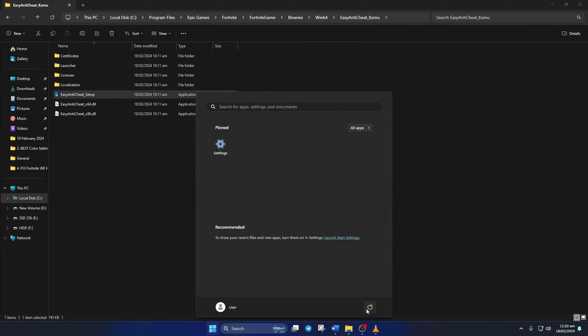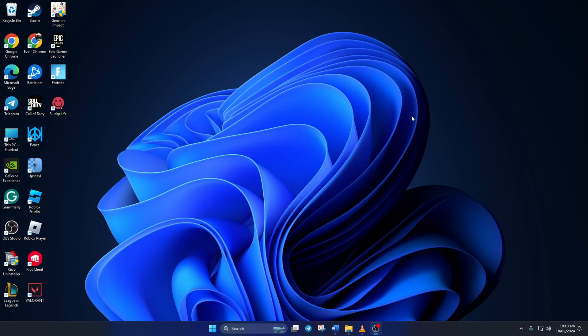Lastly, reboot your computer. After your computer turns on, move on to the next step.